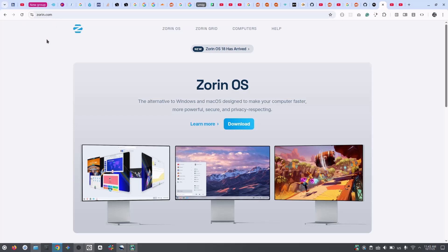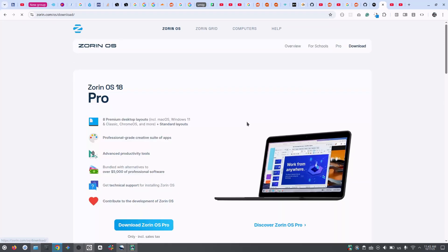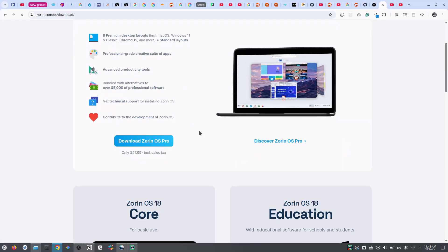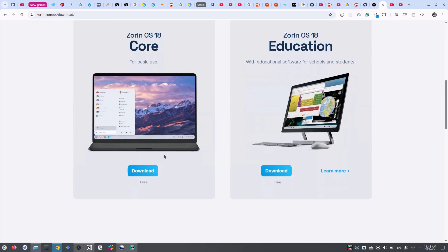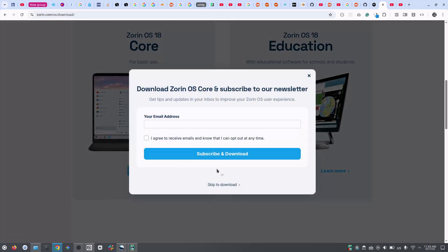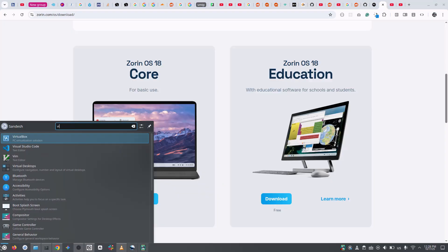First step is to download the Zorin OS ISO from the official website. To get the free version, scroll a bit to the core option and download the ISO file.